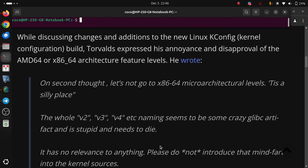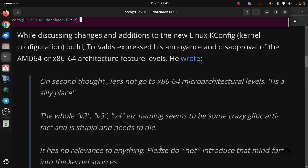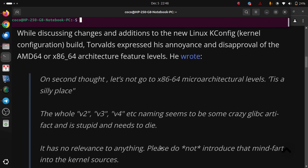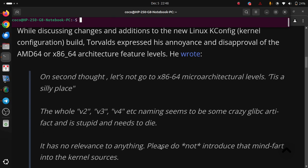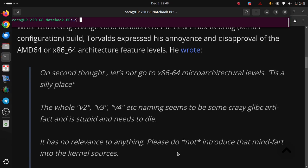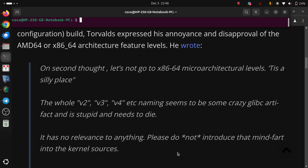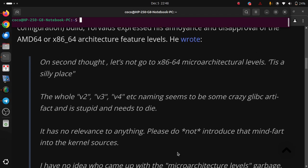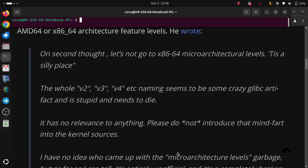It has no relevance to anything. Please, do not introduce that mind fart into the kernel sources.